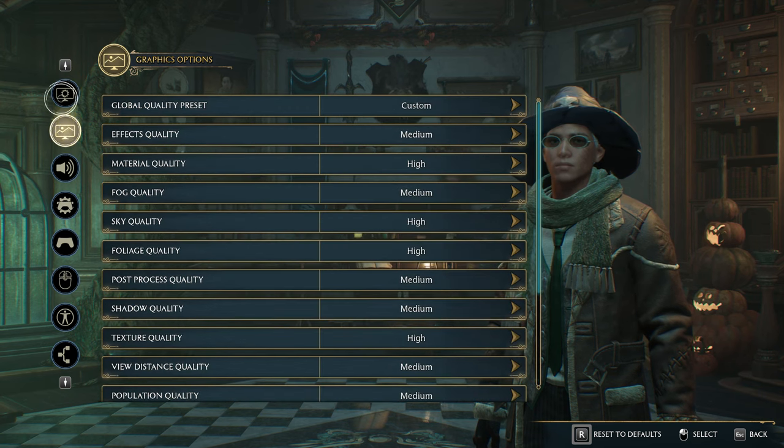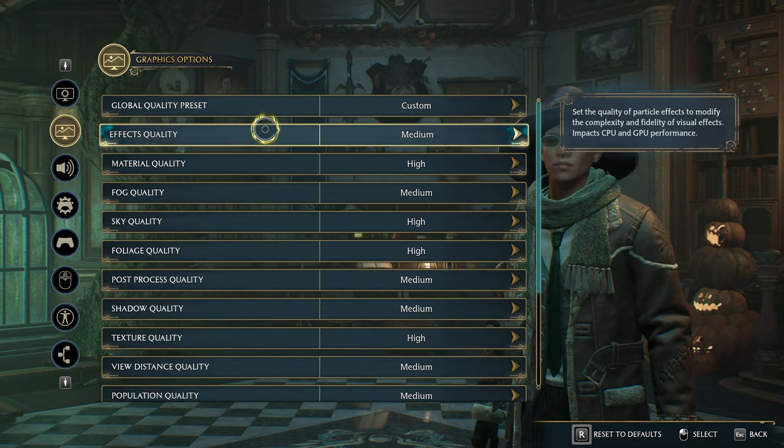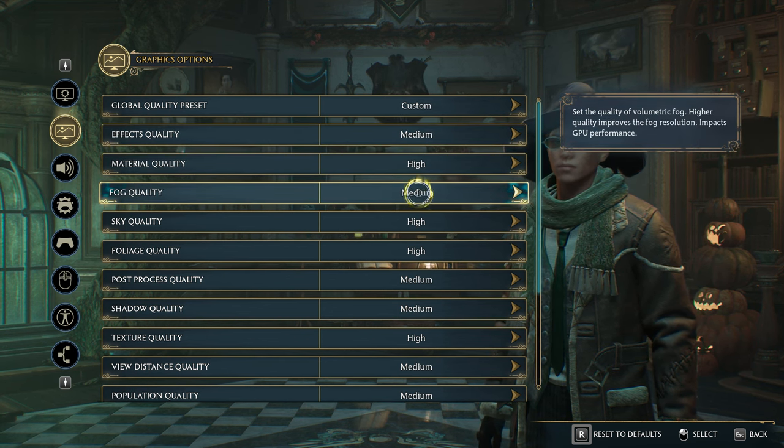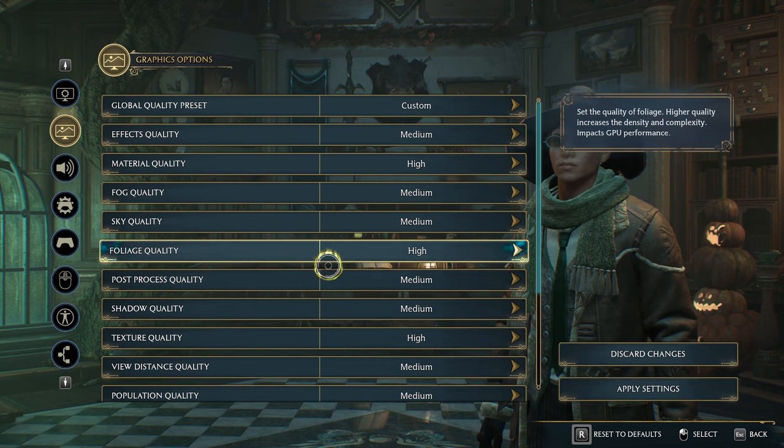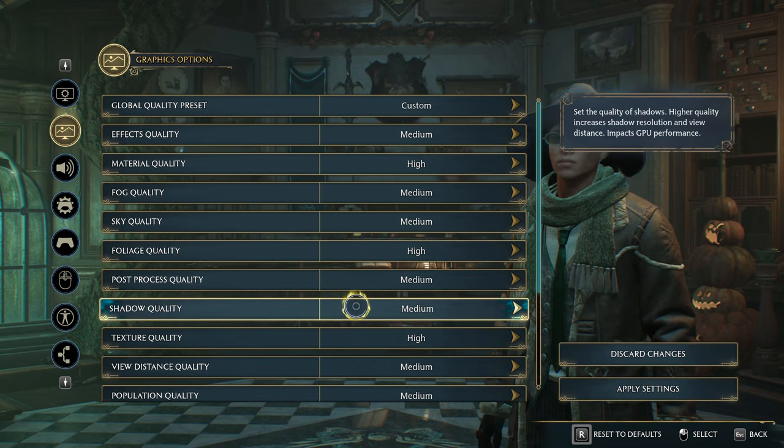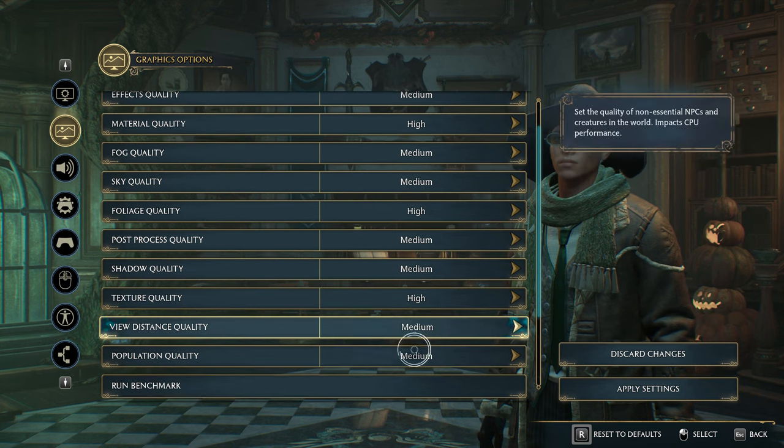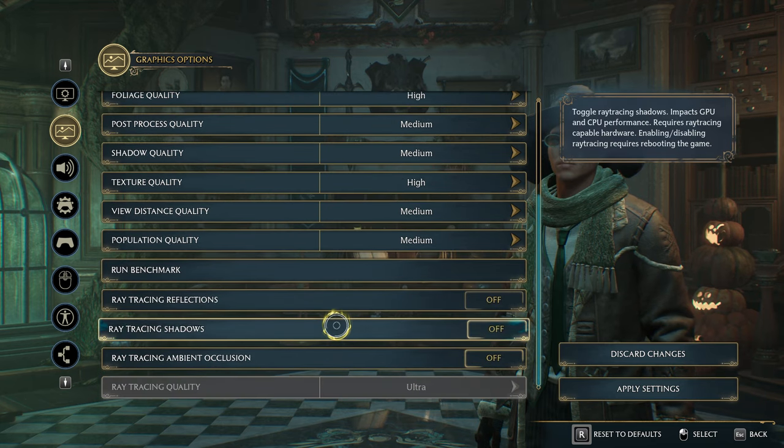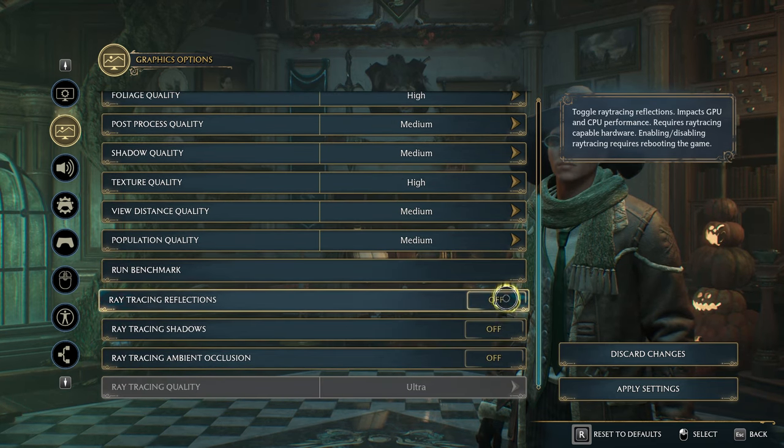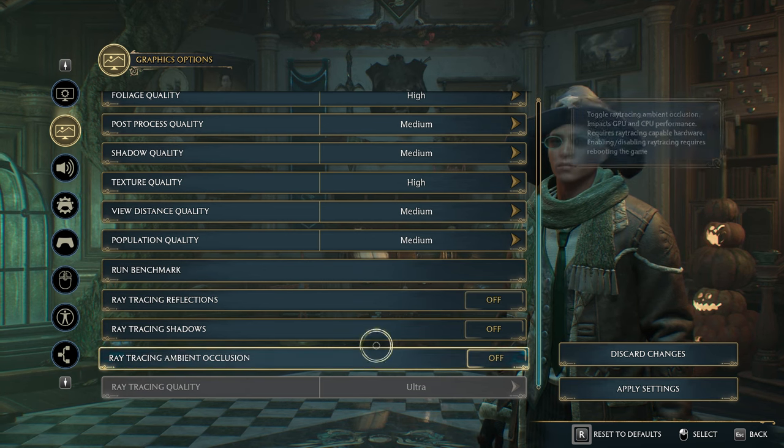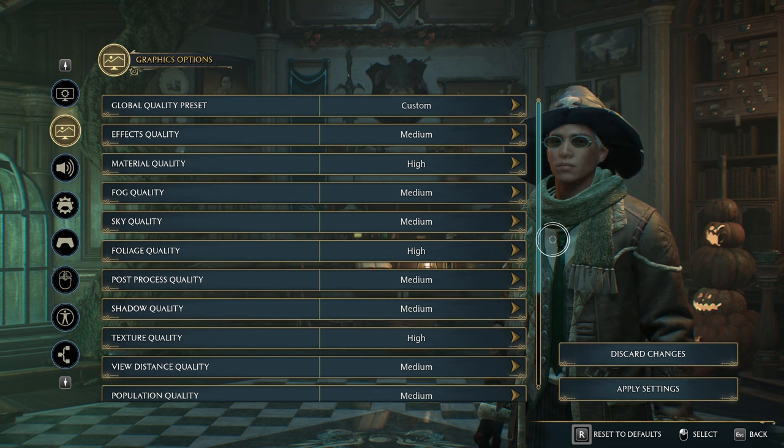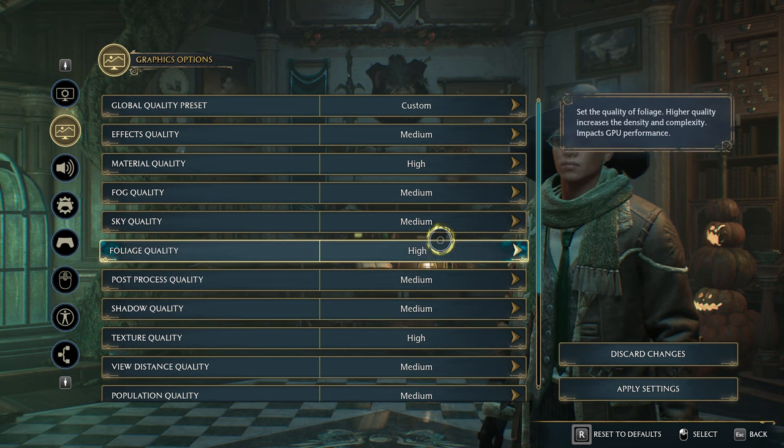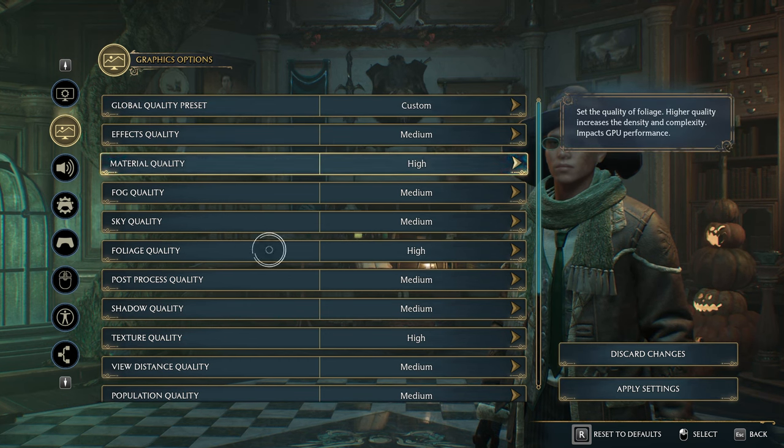For effects quality medium, material quality high, fog quality medium, sky quality medium, foliage quality high, post process quality medium, texture quality high. And the last two, view distance quality and population quality should be set to medium. And absolutely 100% turn off ray tracing completely, unless you're on a very high-end machine. So basically, I've placed all the options that require a higher power from your CPU on lower settings and everything else that needs GPU power on higher settings.